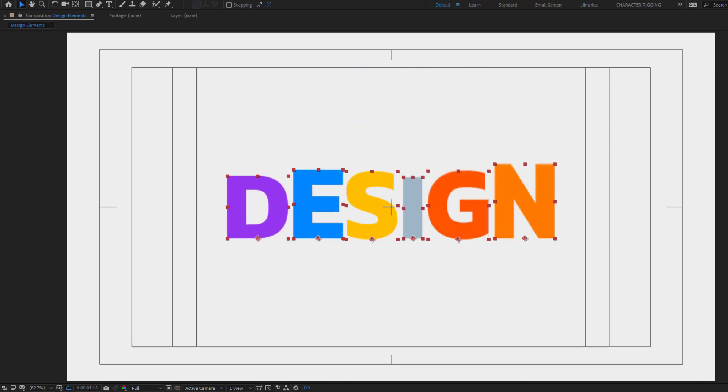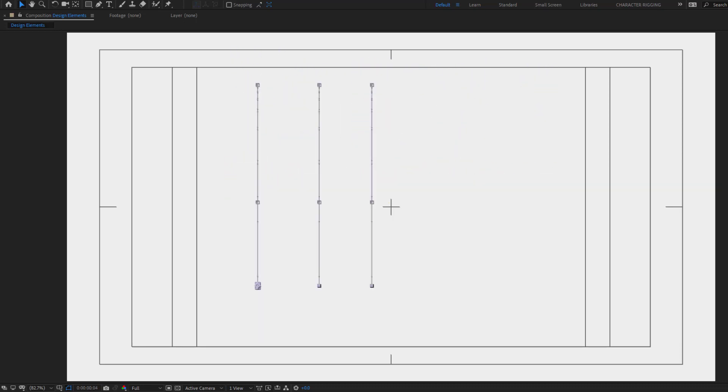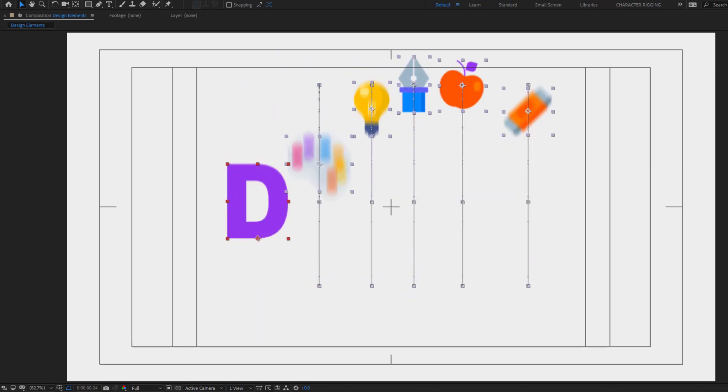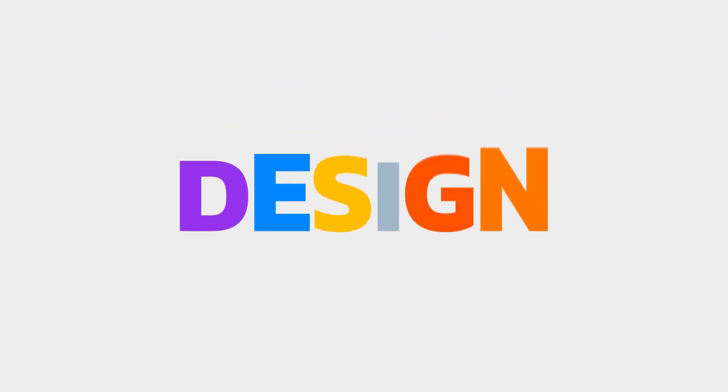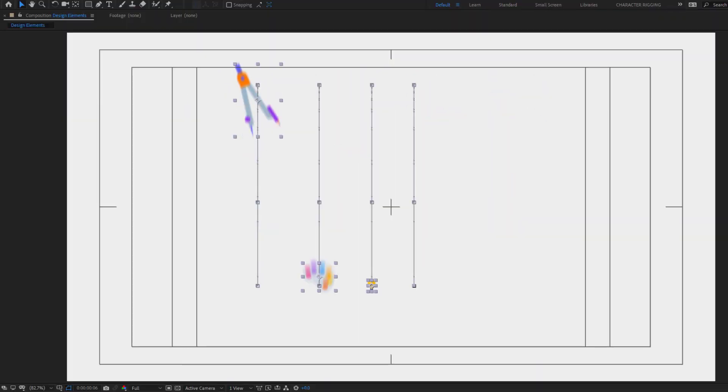Hey guys, welcome to my new After Effects video. In this video I'm going to show how to make this animation with After Effects. Let's get started.